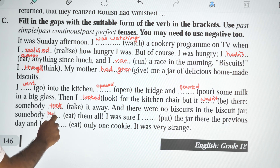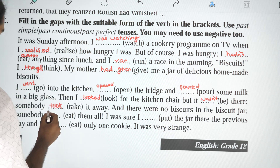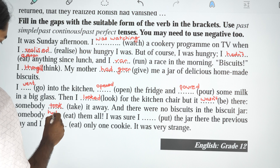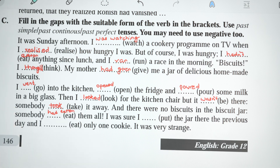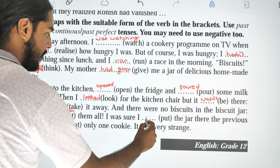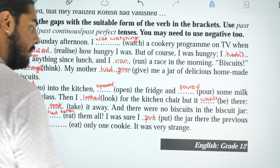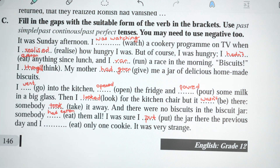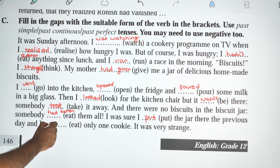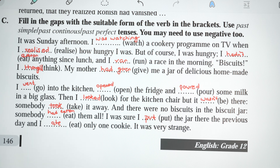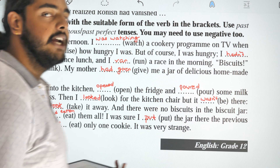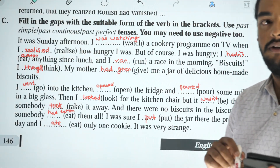Somebody had eaten them all. I was sure I put the jar there the previous day. I ate only one cookie — it was very strange.